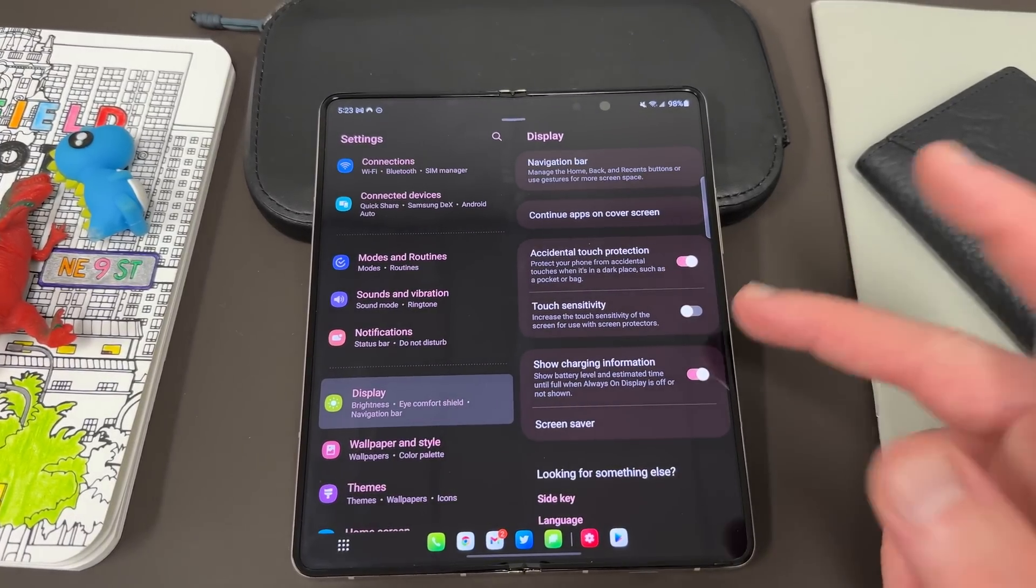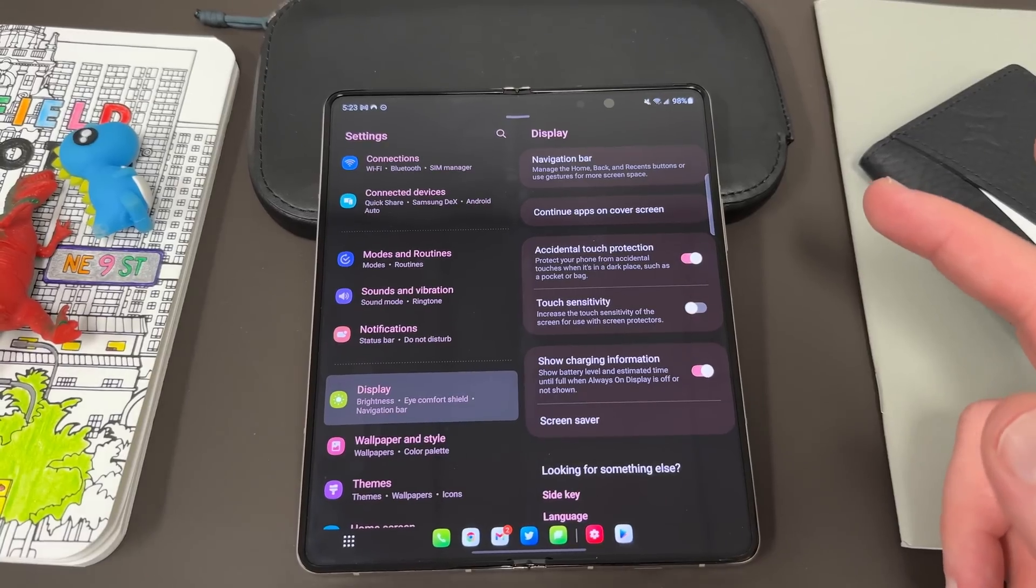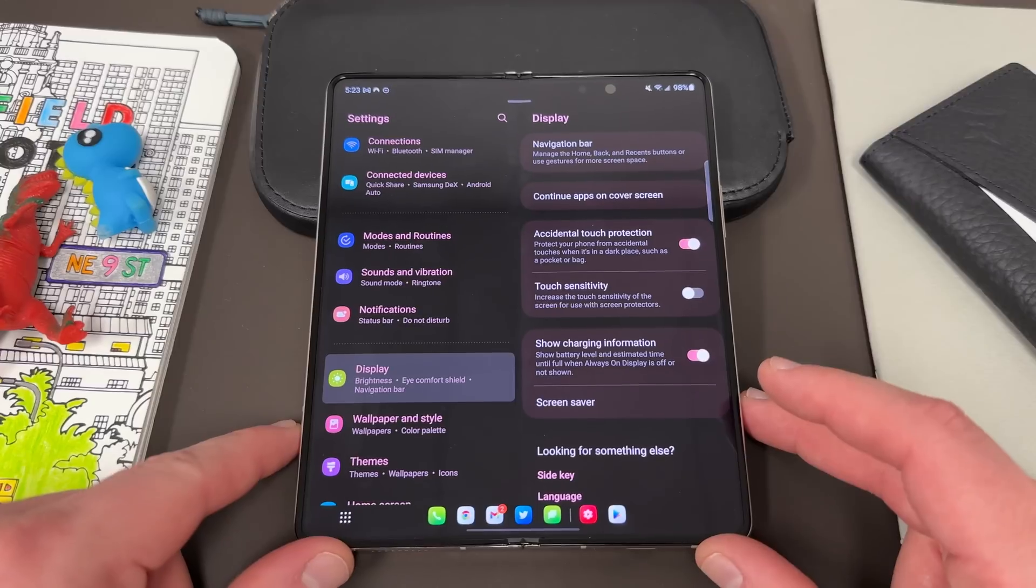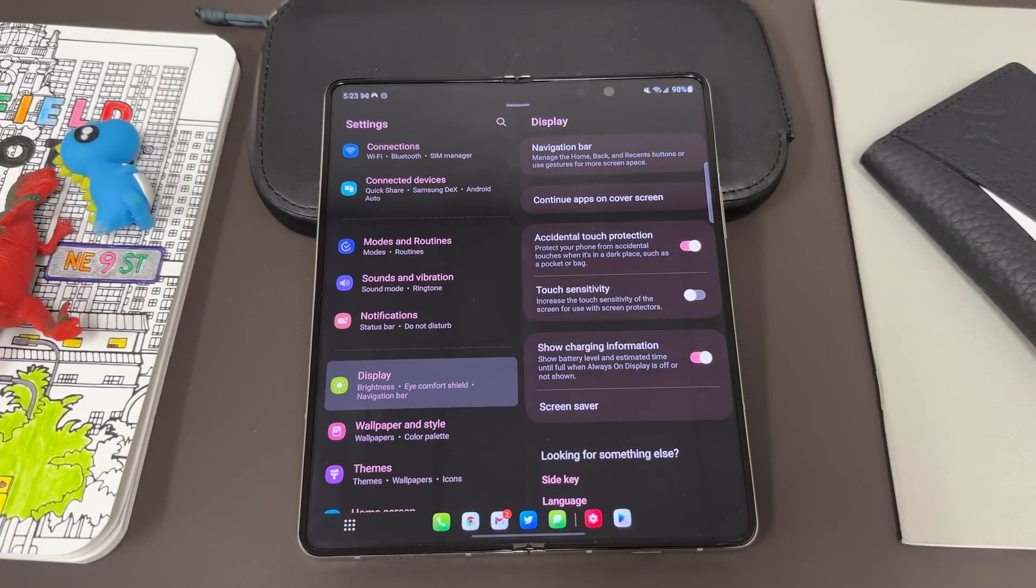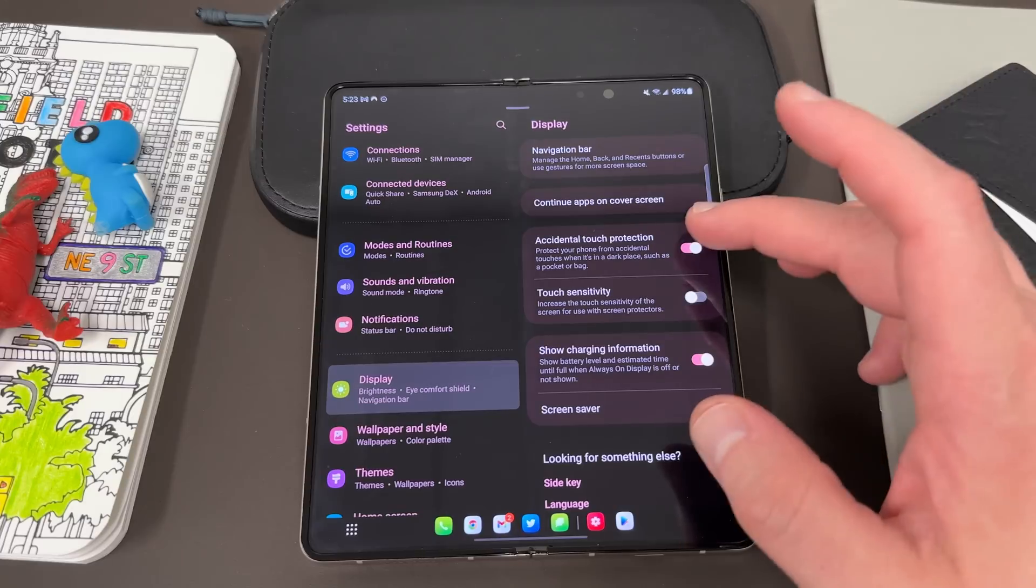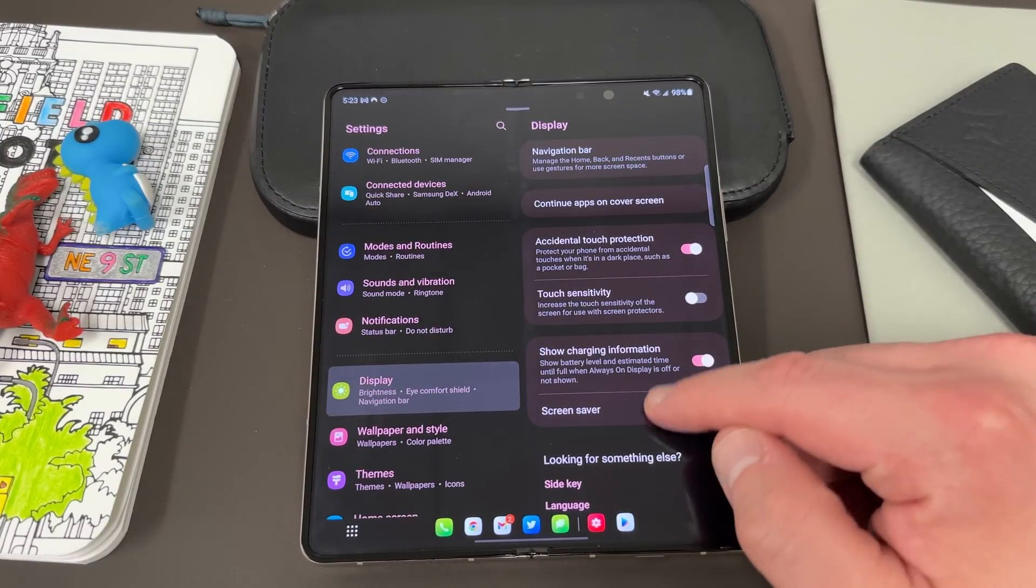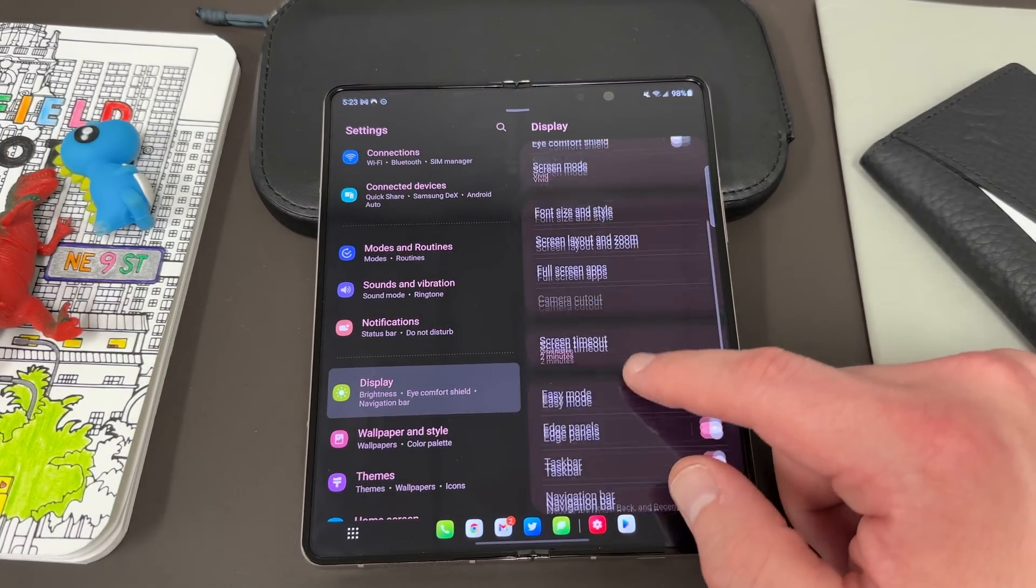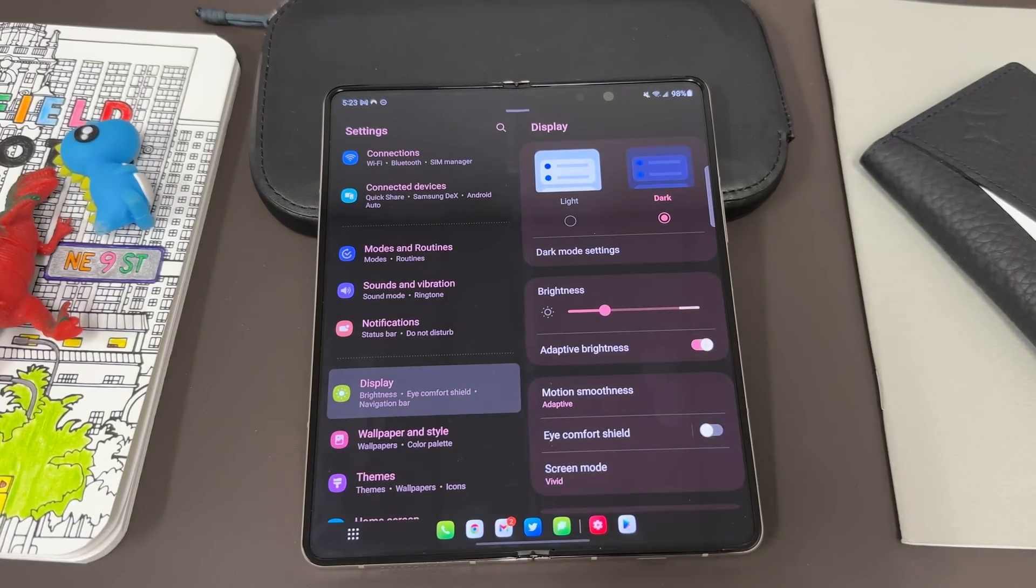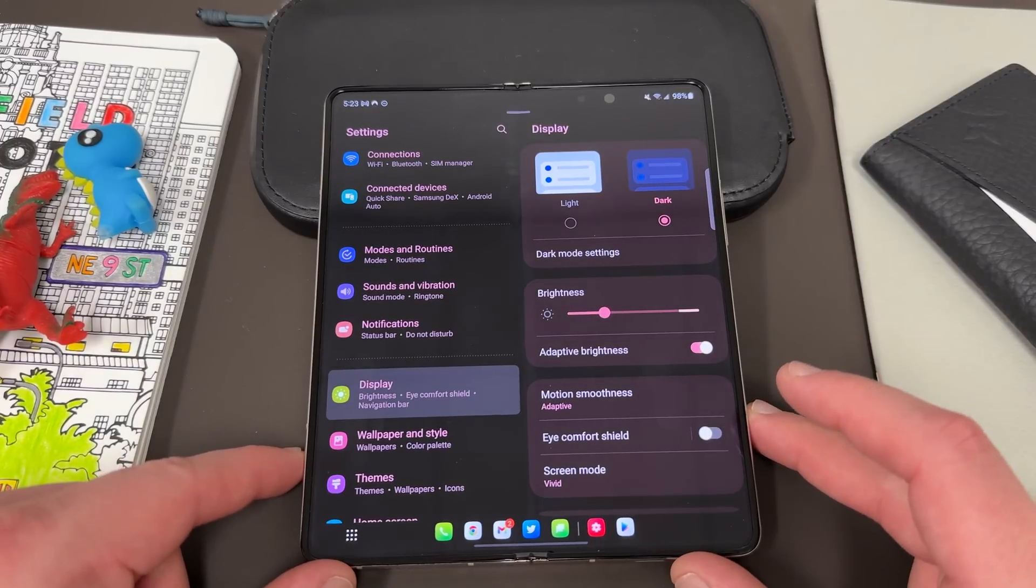You also got touch sensitivity. You can increase touch sensitivity to use a third-party screen protector. I never do that on my foldables. In fact, I always take the inside screen protector off as well. I wouldn't recommend that because it can void your warranty. Accidental touch protection is good to enable. And I always personally like to show charging information as well. So those are all the display settings, navigation settings, very useful to go in and make sure you take a look at all those key things.